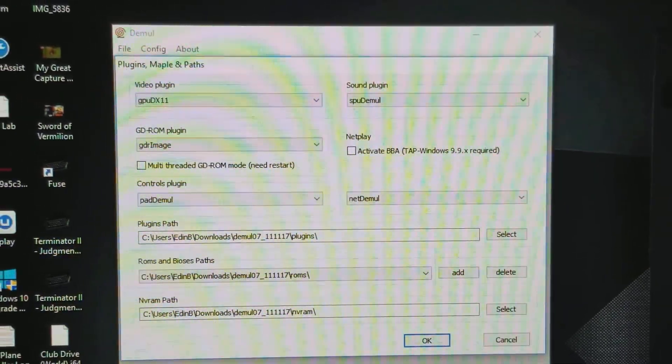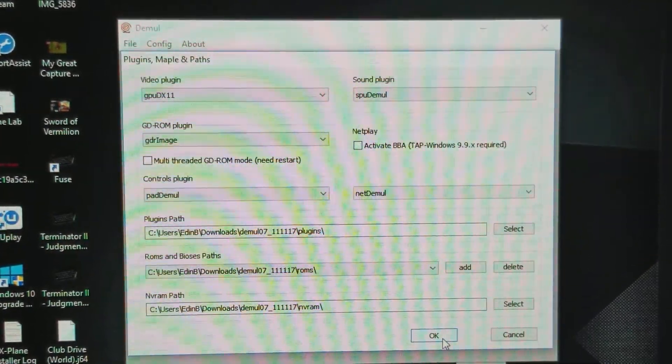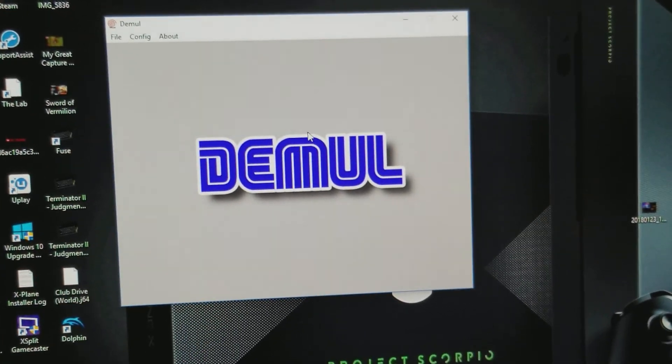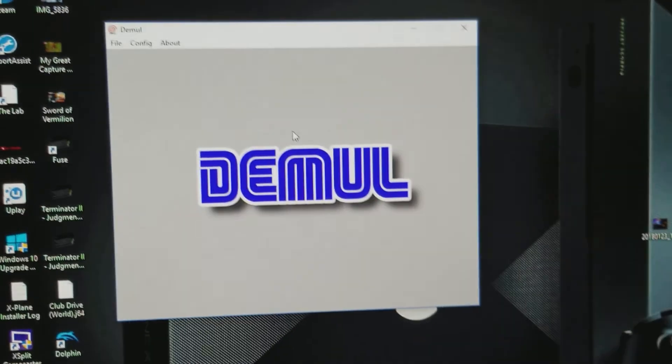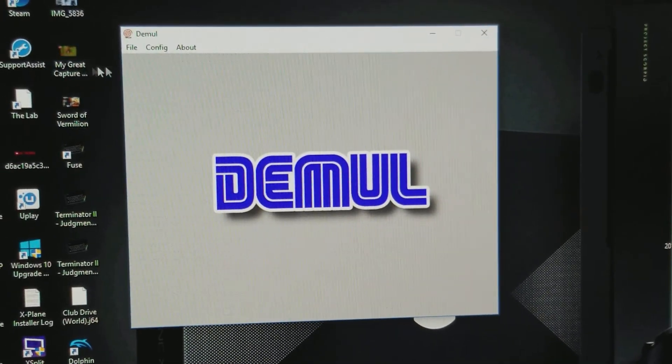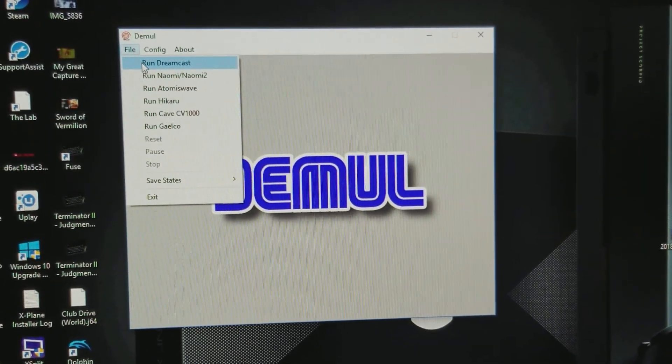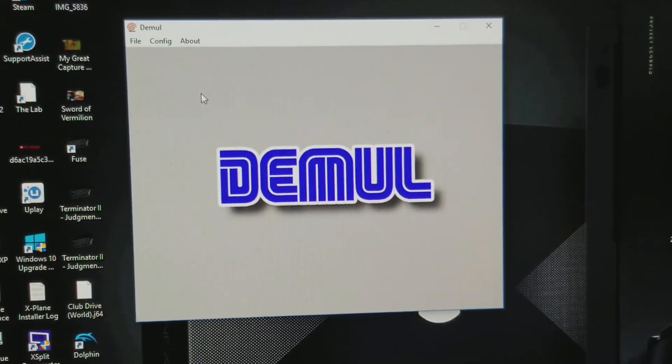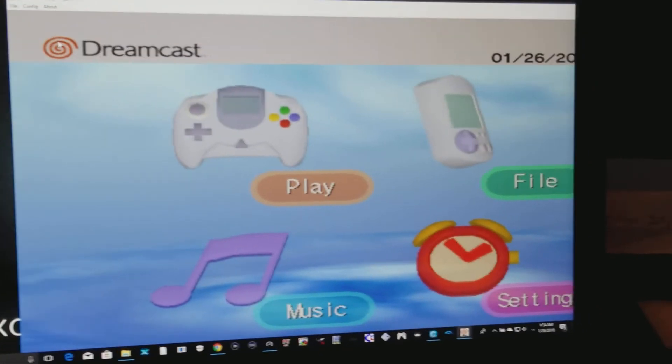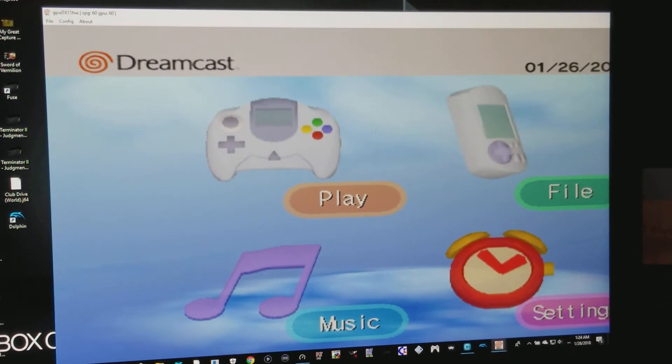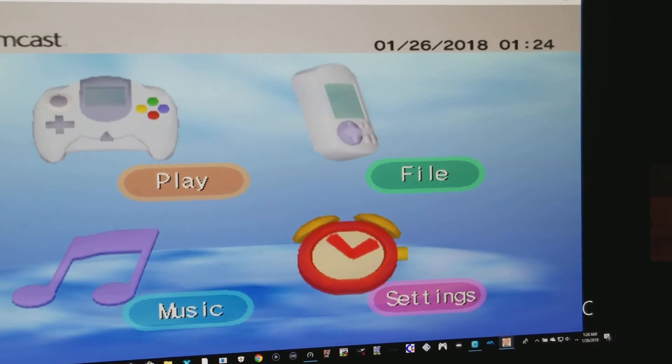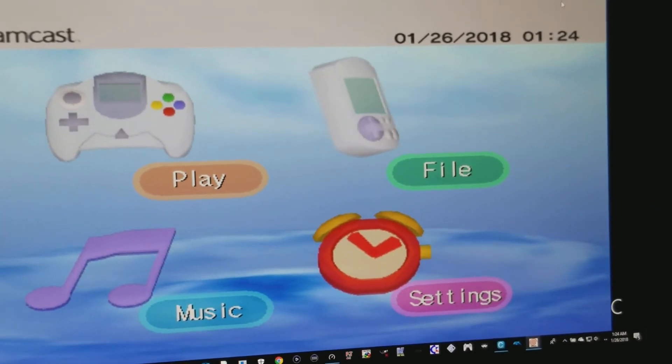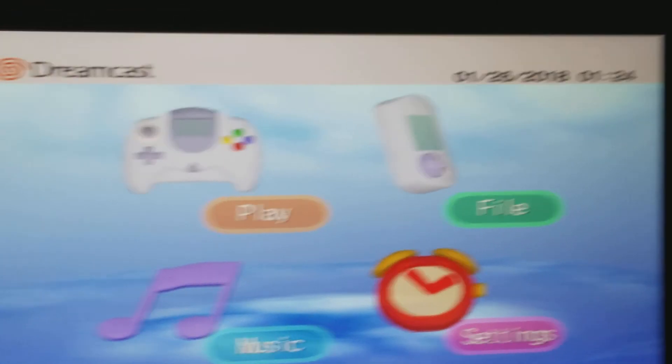And then you click OK, and if you want to test to see if you have the correct BIOS and if it's working properly, all you have to do, just click File, and click Run Dreamcast. And here you will see it running shortly. There it is. And there it is. It's working.